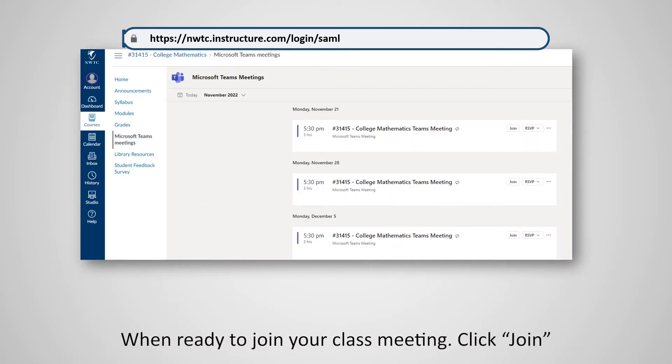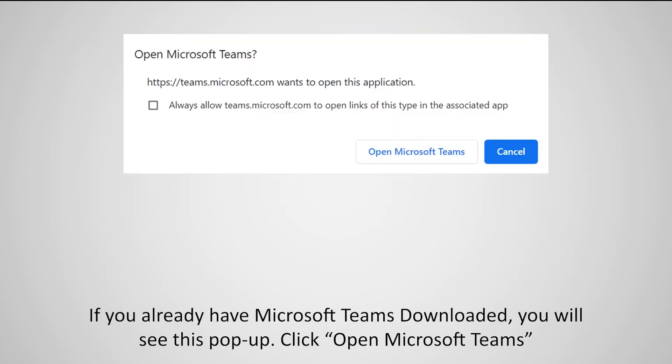When ready to join your class meeting, click Join. If you already have Microsoft Teams downloaded, you will see this pop-up. Click Open Microsoft Teams.